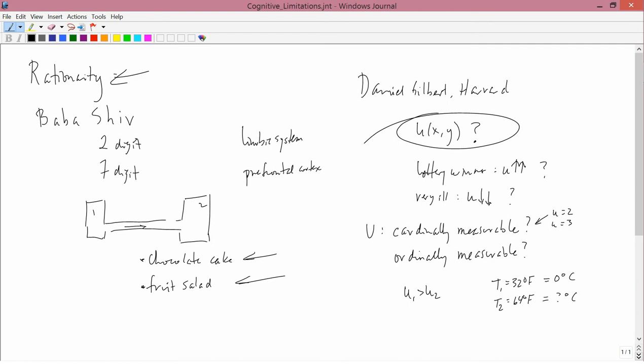So, for the rest of the semester we'll take the standard neoclassical position, which is that utility is only ordinally measurable, it's not cardinally measurable.